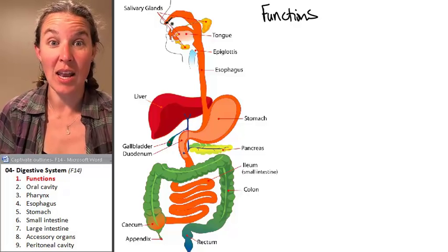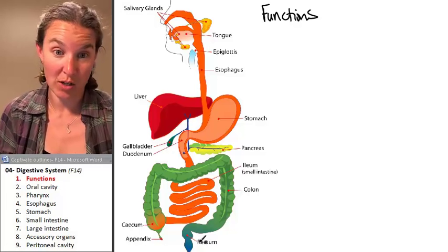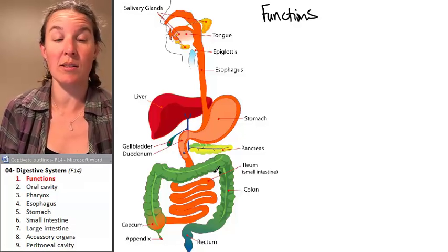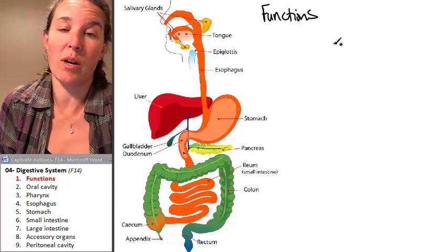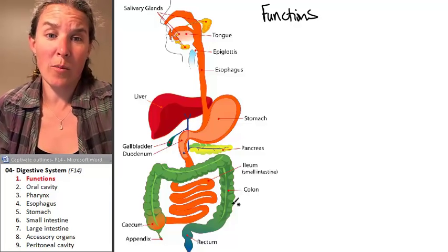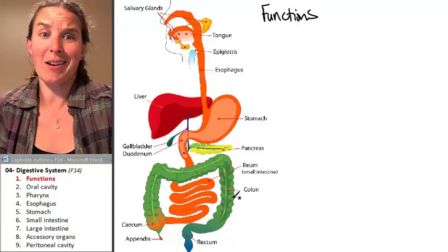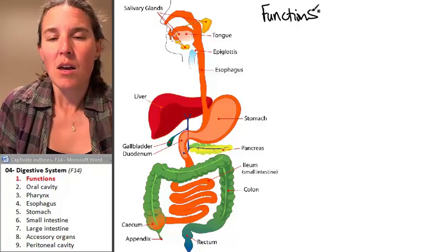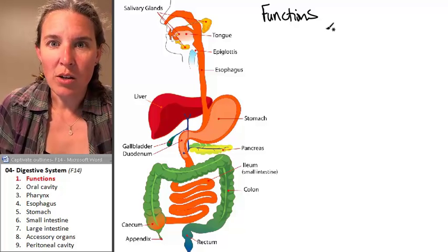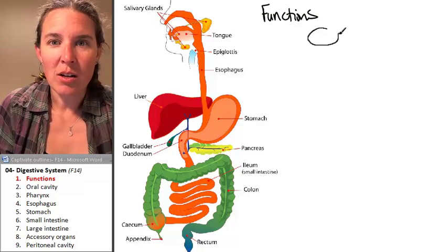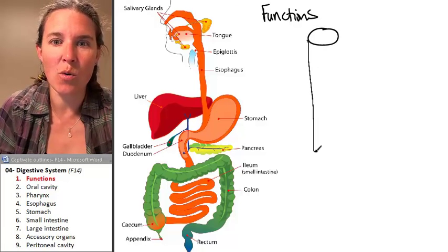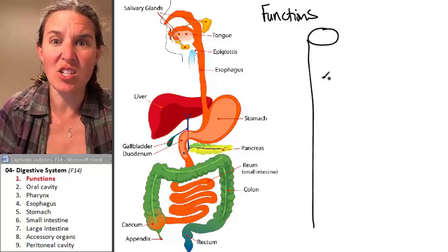But we're going to get into the anatomy of all these parts and what part is what in way more detail than we've got going on here, but I can't help it. I have to draw you a picture of your own digestive tube.